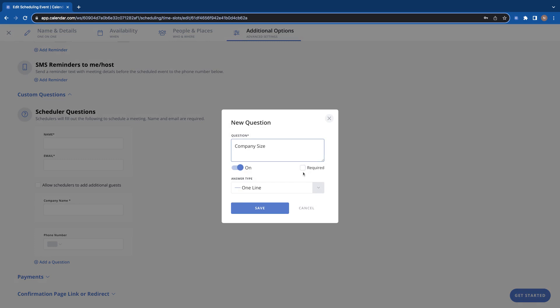You can check that here. Let's make it required. And you can choose how you want this question to be answered, right, the answer type.